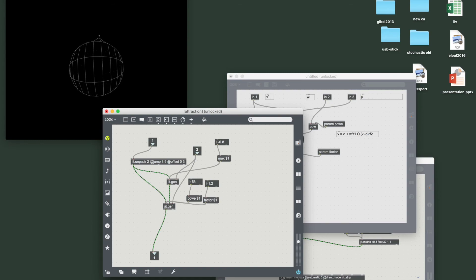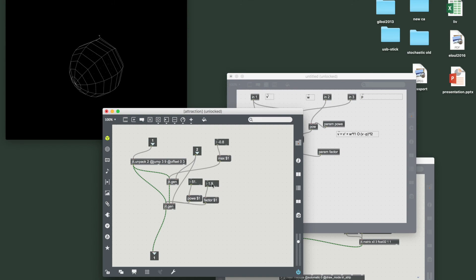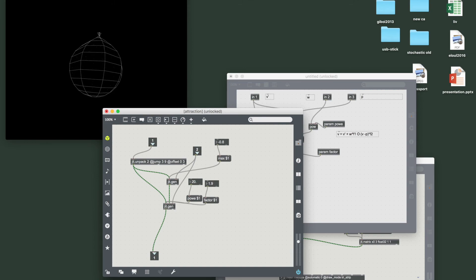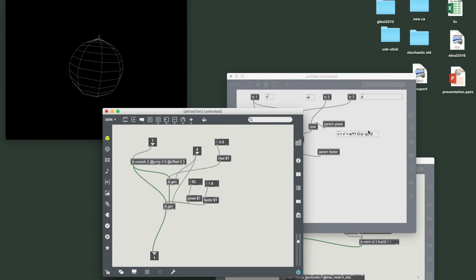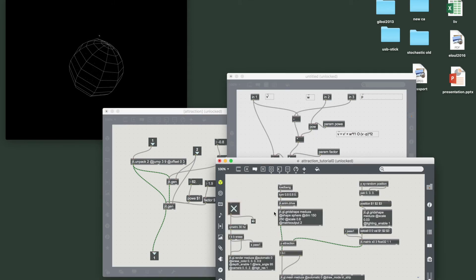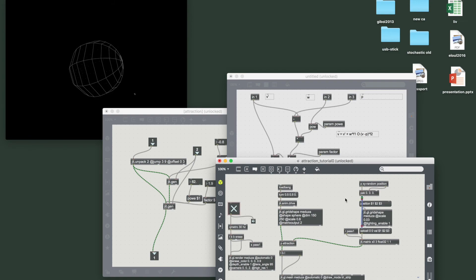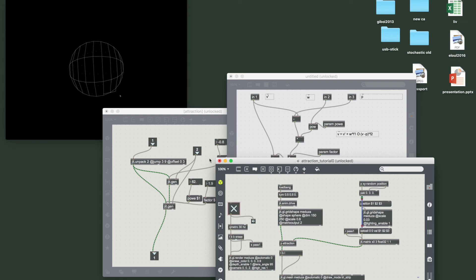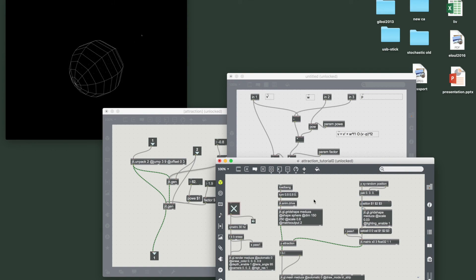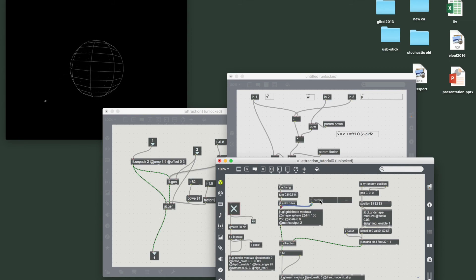You see that with a very big exponent only a few vertices are changed. And we can reach around, and that's one dimension here. Let's increase the dimensions.